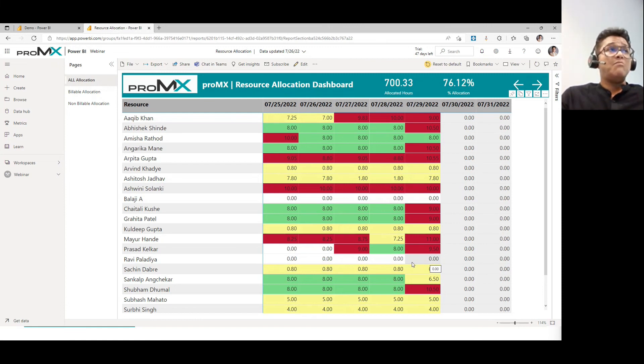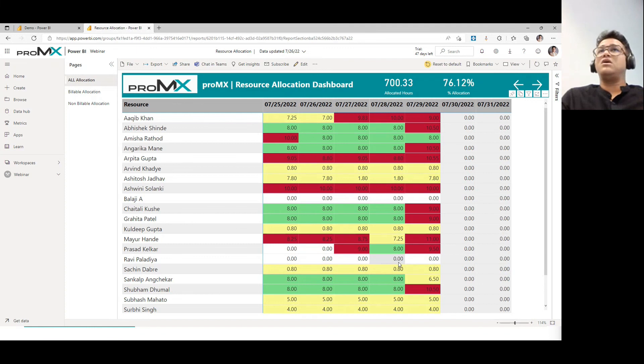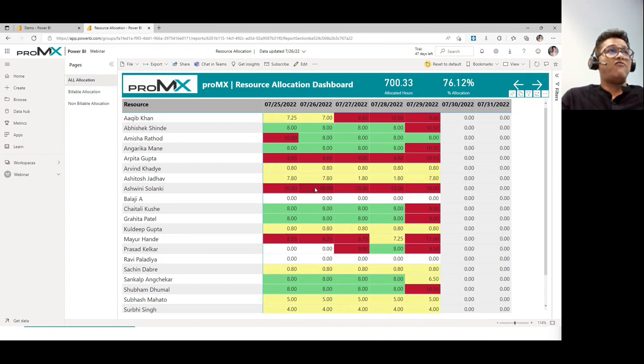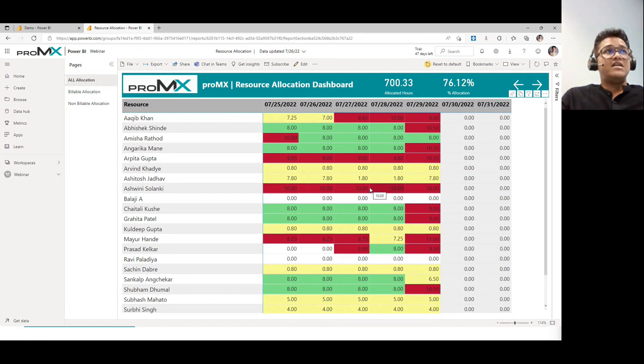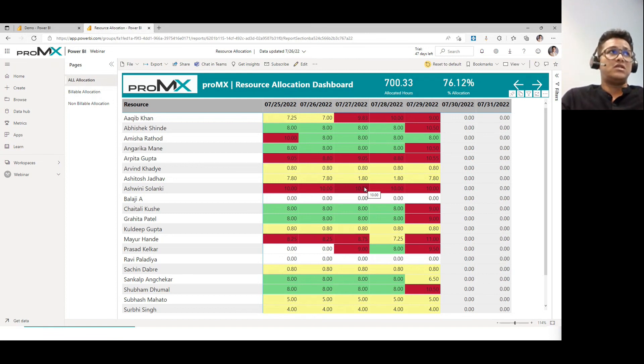Maybe then the management can take some decision as to whether do we want to keep such resources or move them out or hire some skilled resources which are like over allocated and have a lot of overloaded of work. So such kind of skilled resources are in high demand. So maybe they take a decision to hire such more skilled resources in the organization.